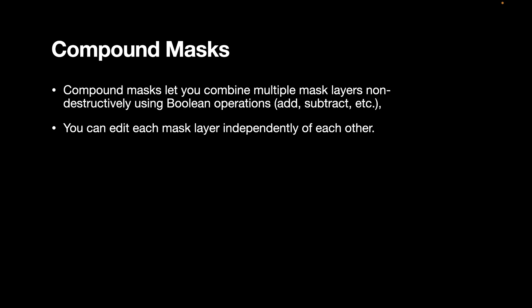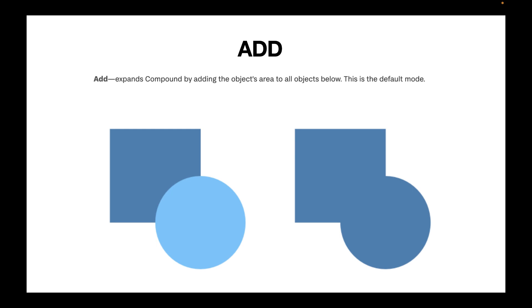Before we apply the compound mask to an actual image, let's run through first how these Boolean operations work. The first Boolean operation is the add operation. The add operation is the default operation. When you do the add operation, you're combining by adding the different tones. So what you're going to get is an overall brighter mask than any single mask.